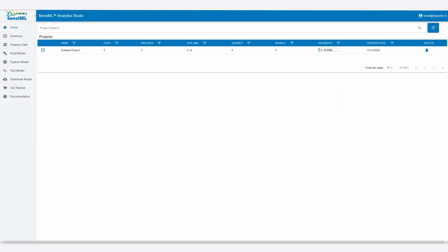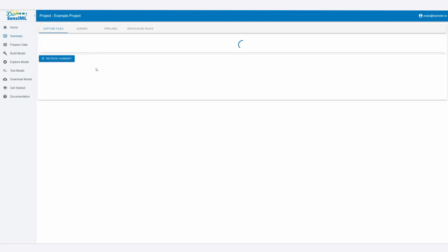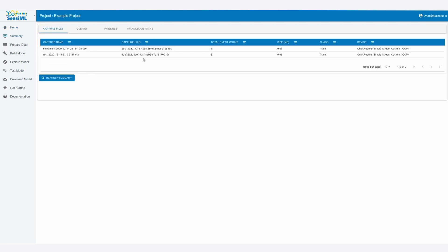Now this is the cloud-based SensiML Analytics Studio. Whenever you create your new project with the data capture lab, it automatically stores the project in the cloud along with any data that you generate, which is really nice because it can automatically synchronize between the two. You can see here we have our example project, we have the two files, the two training ones, and we'll go ahead and open up that project. You can see here we have our events, size of it, they're both for training. So now we're going to create a query and then a pipeline, and that's how you prepare the data and build the model.